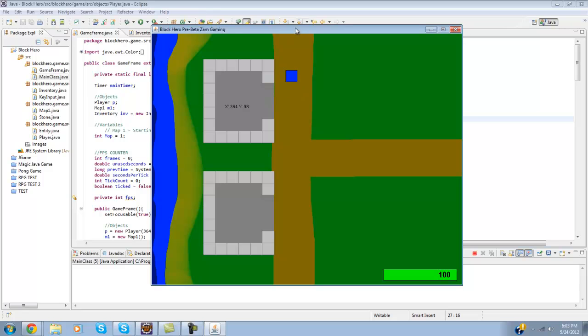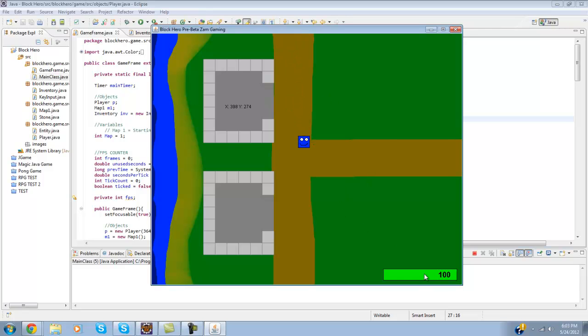And then of course if you go out here, it'll warp you to another map as if you're going up. And yeah, you got your health down here.